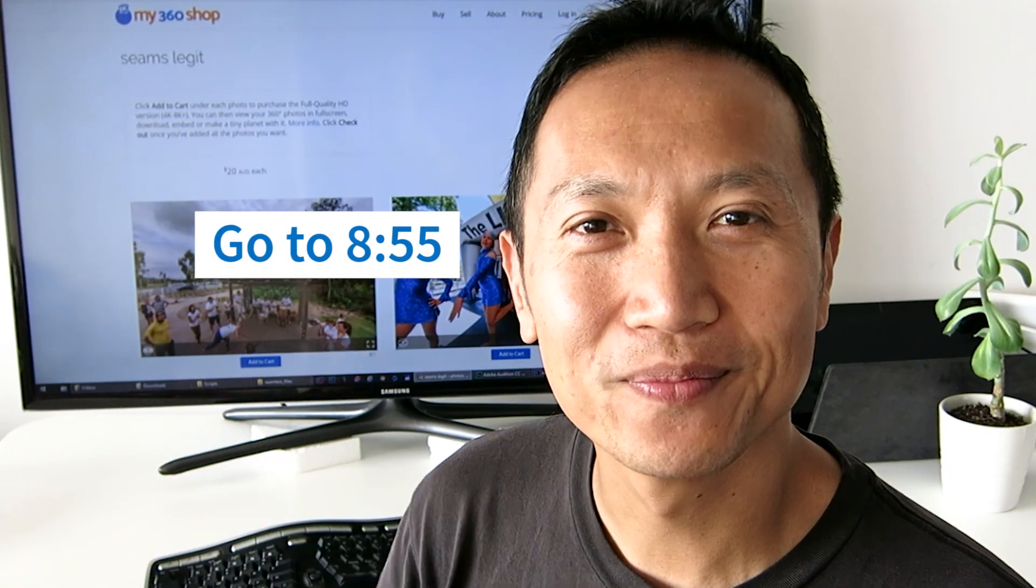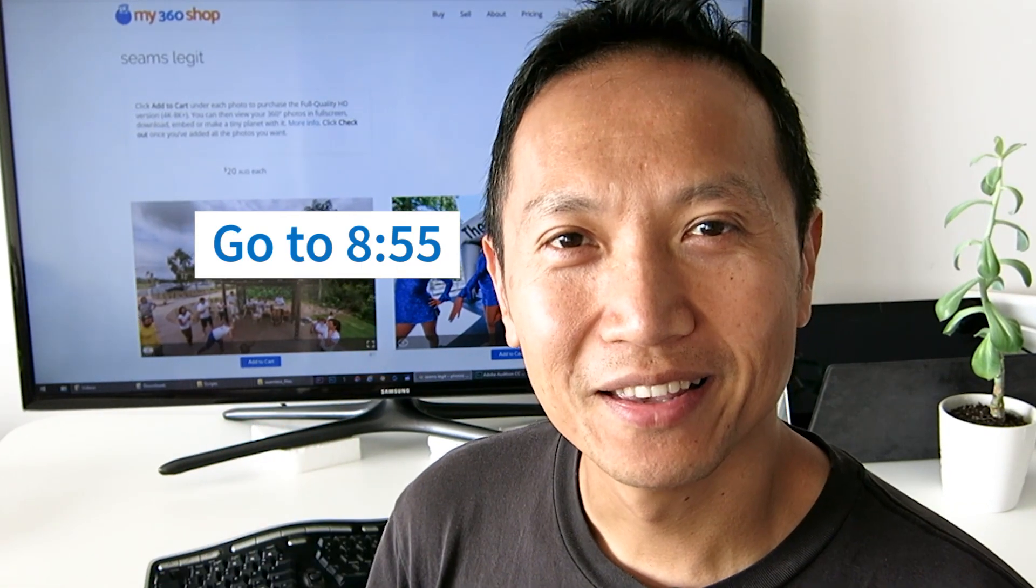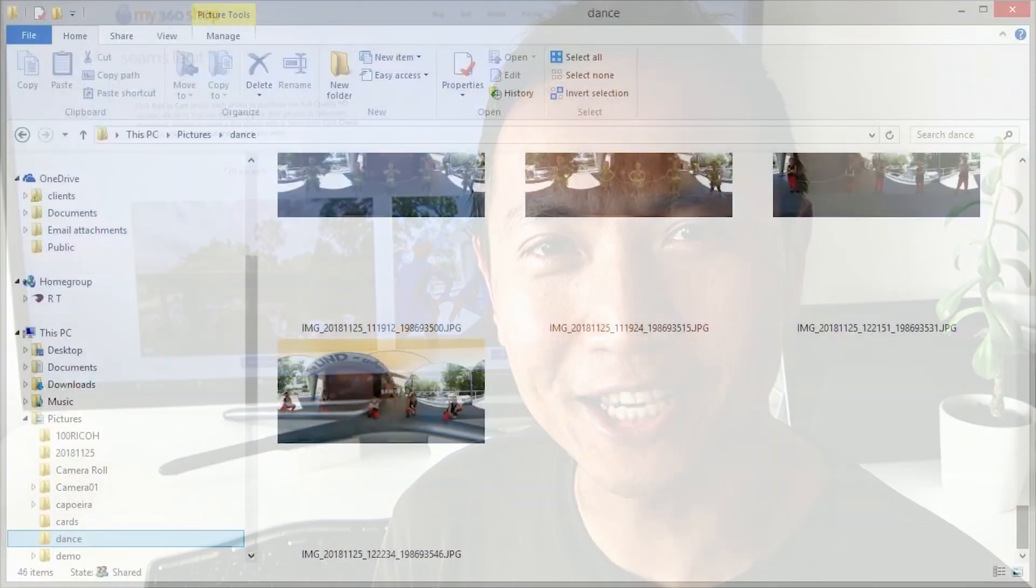If you're in a rush and you don't need to know how the script works, just jump to this part of the video where I show you how to install and run the script. But if you want to know exactly how the script works, then keep watching.